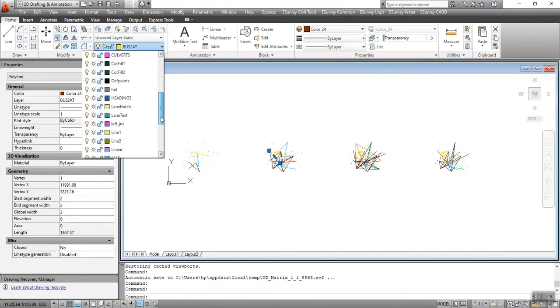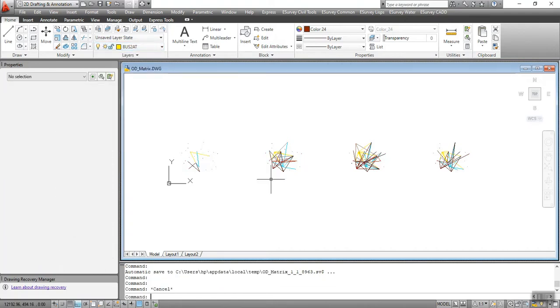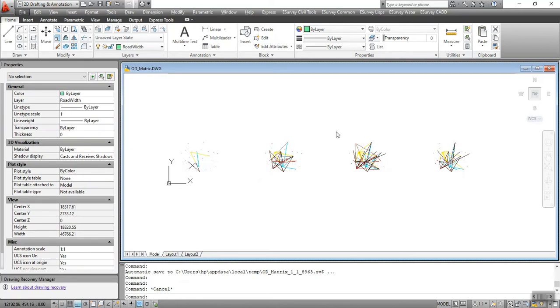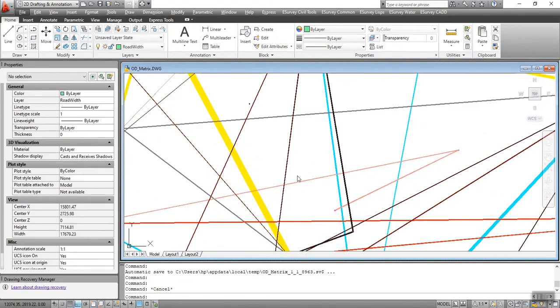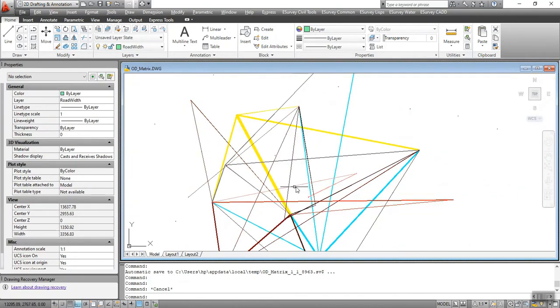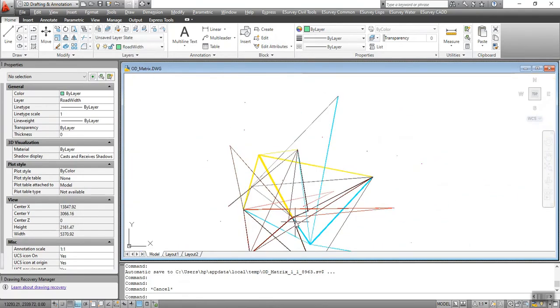Based on the thickness of the lines, the vehicle movement can be analyzed. Where the thickness of the line is small, the heavy vehicle movement is seen in the particular zone. Thank you for watching this video.